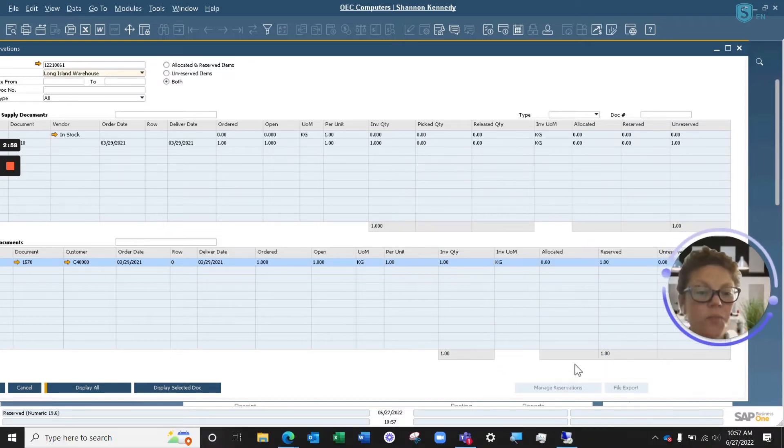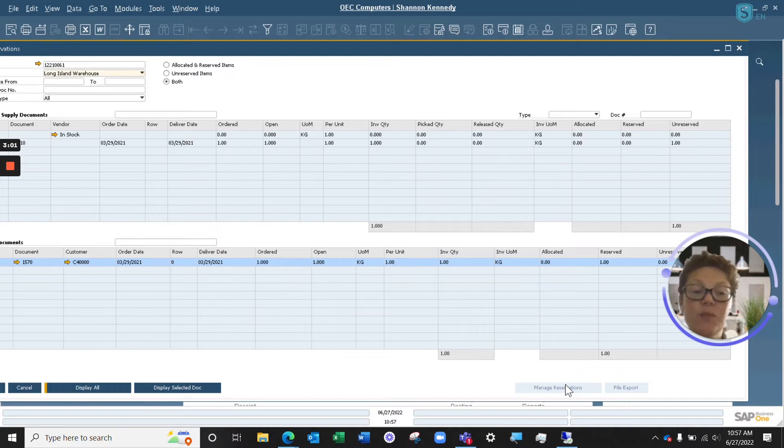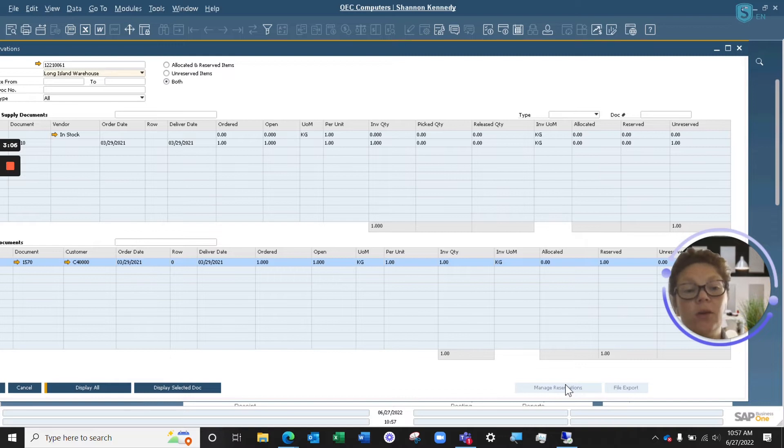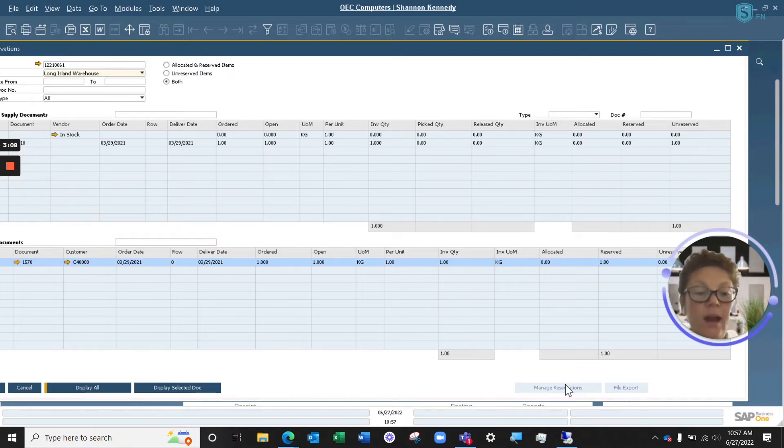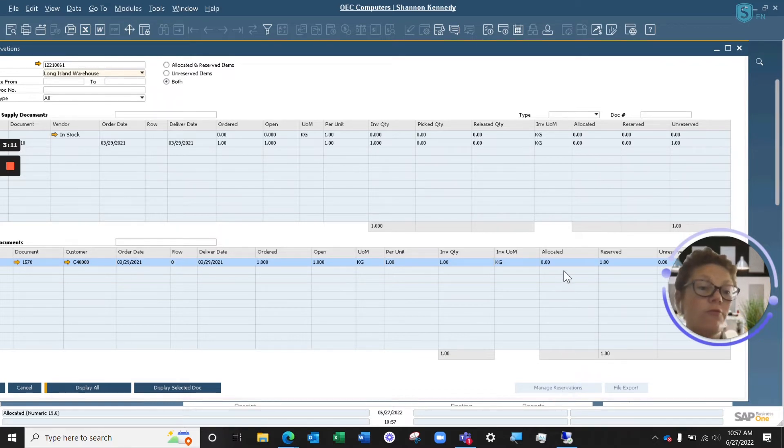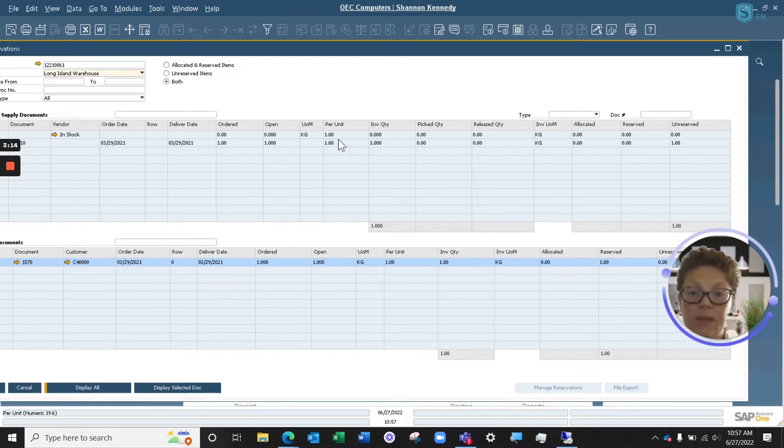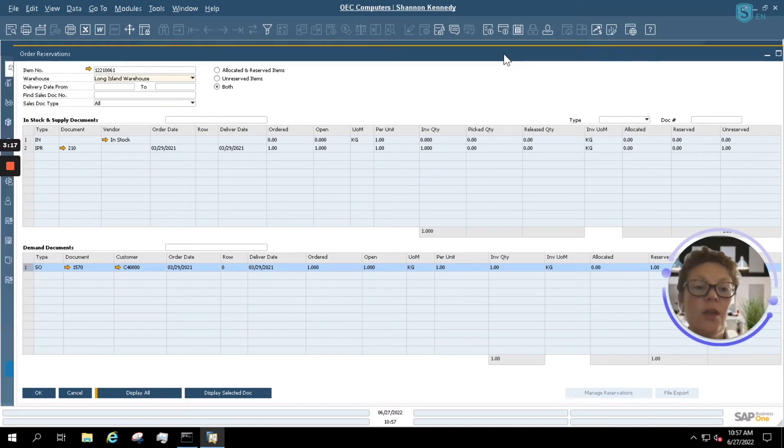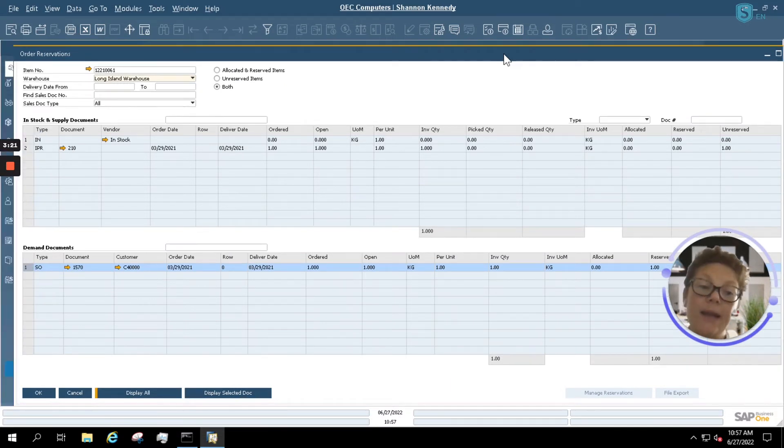And I would just be able to use my Manage Reservations here. That allows me to manually update something. Maybe a customer canceled an order, and I'm going to allocate that material to another customer. I can simply click Manage here, and I'm able to unreserve this quantity here. And you'll see on the top part of our screen, this will show you what's reserved against your In Stock or your Supply Documents.